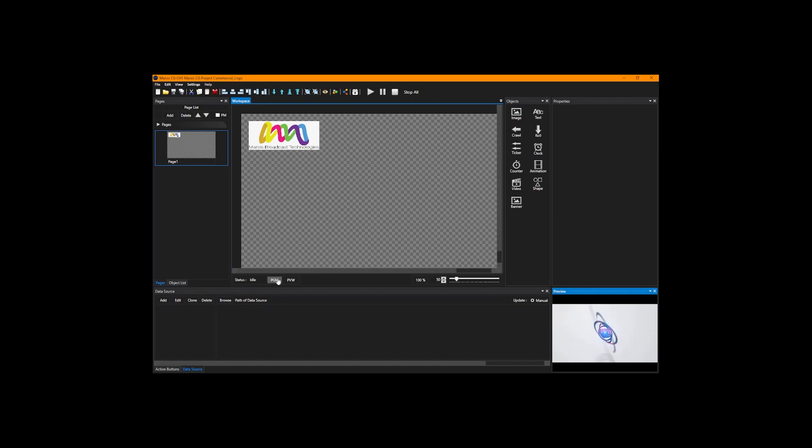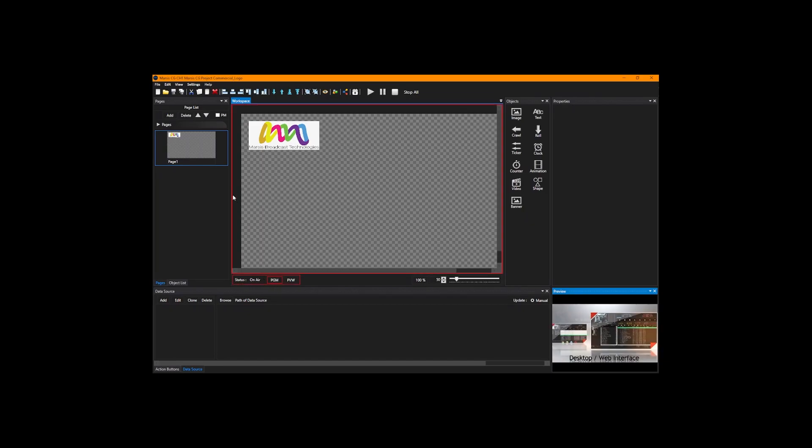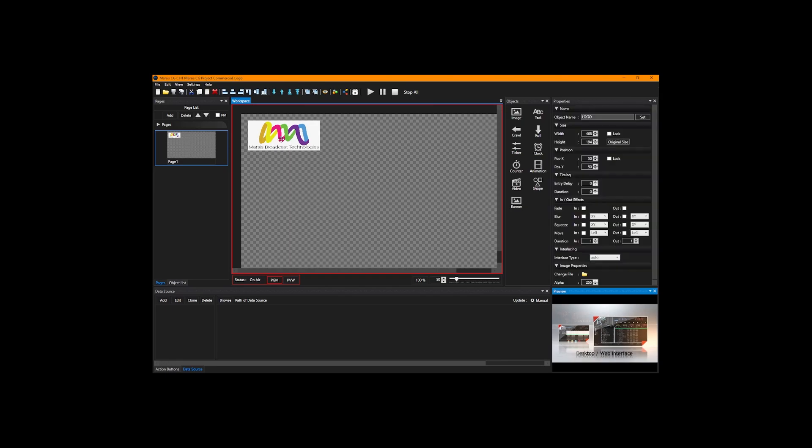We're going to enable the PGM button. If you do not enable the PGM button, you are not going to get output on that card. Status is going to be on air, and we're going to select our logo and play it. We see our logo here.